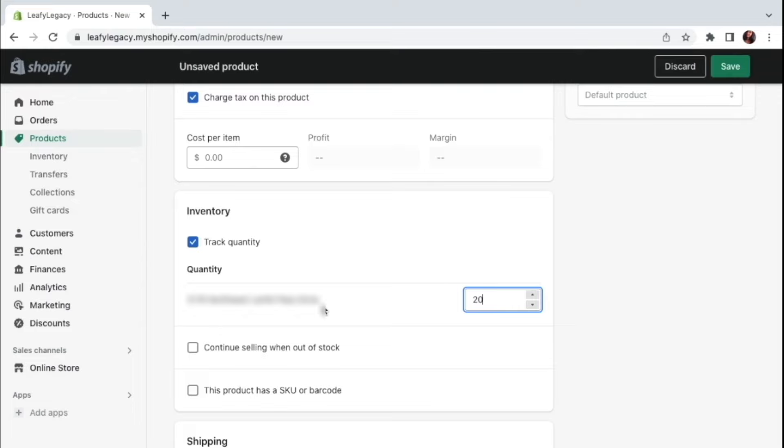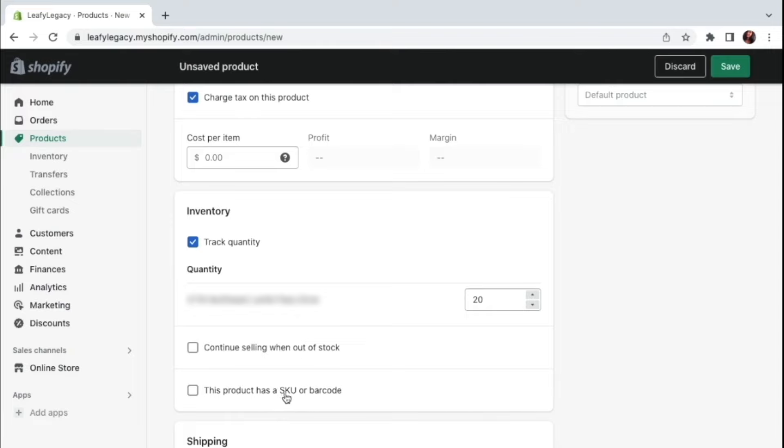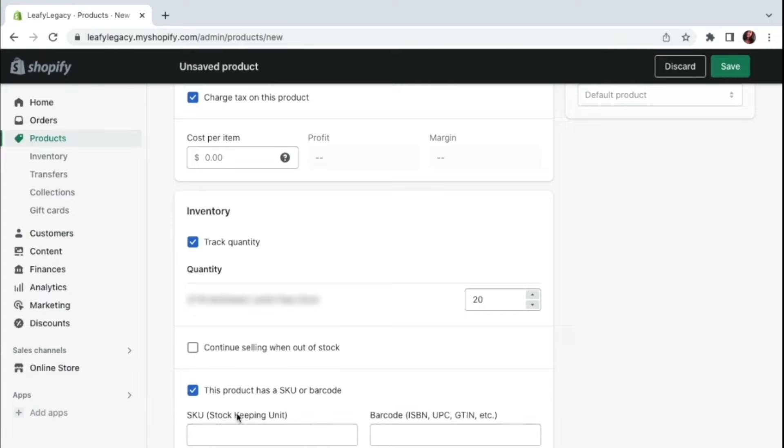Now, if you want to continue selling even if the tracker appears out of stock, you can check this box right here. And this might be helpful if you know for a fact you will have inventory available, but maybe you just haven't updated the quantity settings. Next up, if you've got a stock keeping unit or SKU or a barcode, you are going to be checking this box and entering that information right here.